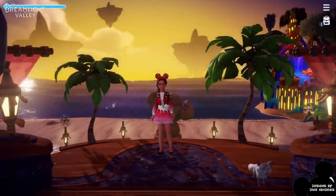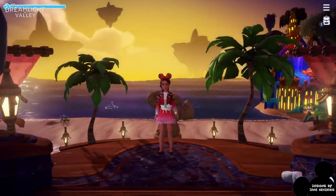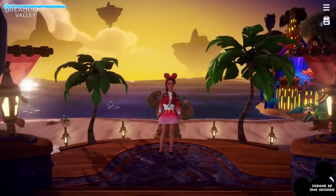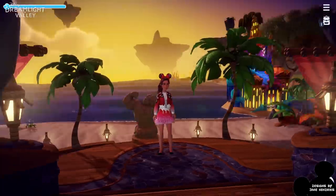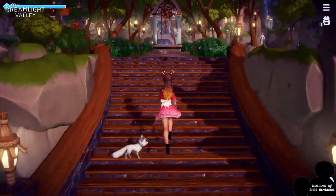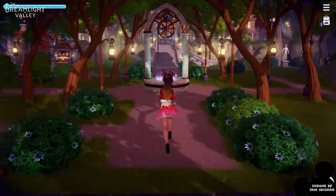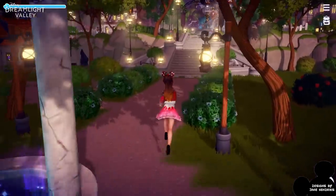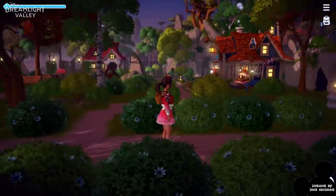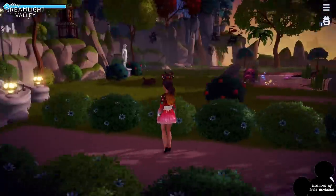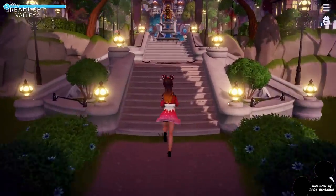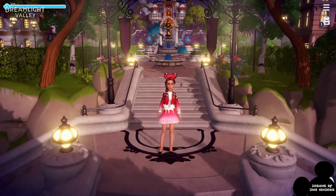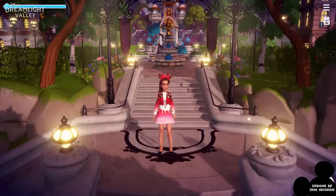Hey everyone, welcome to my video tutorial to show you a little bit about the design tool in Disney's Dreamlight Valley. I've been playing the game normally, unlocking all the characters, playing around with the valley a little bit, and when I got to level 40 and maxed out everything, I kind of discovered the design tool.